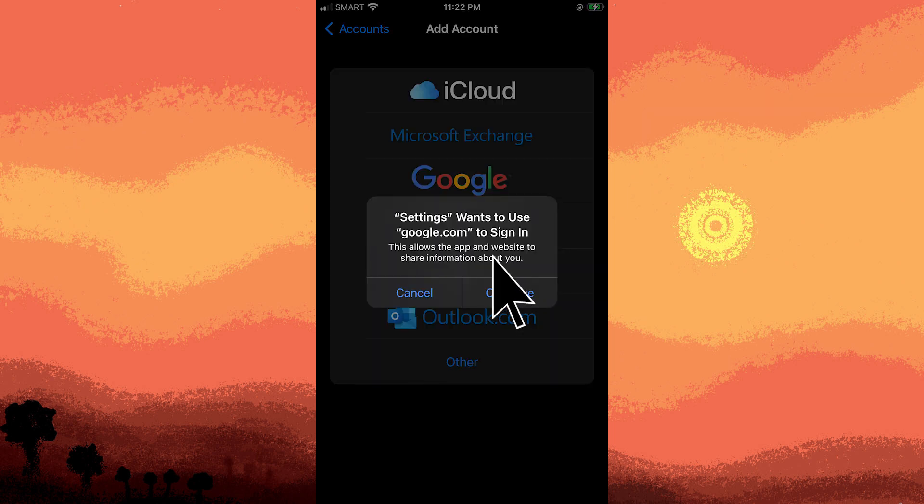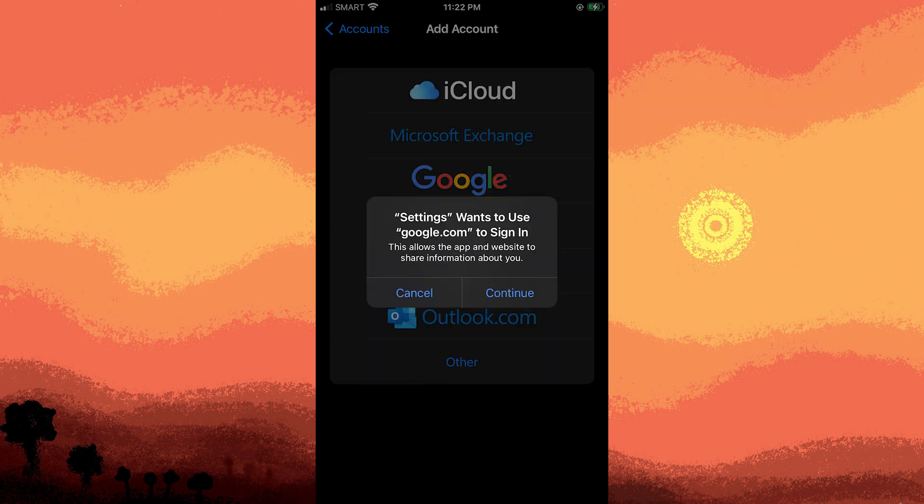If you already have a Google account linked to your iPhone, sign in with your credentials. If not, tap on Create Account to set up a new Google account.